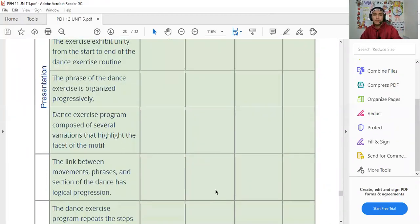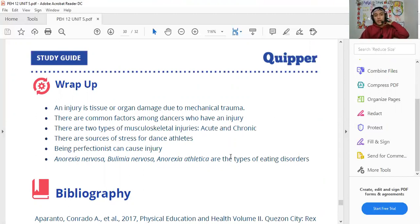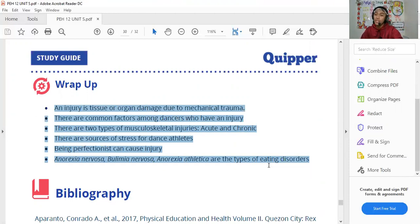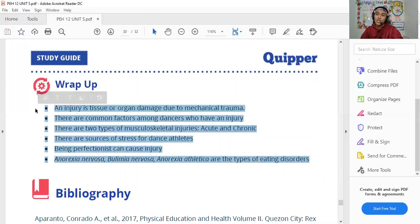Wrap-up: An injury is tissue or organ damage due to mechanical trauma. There are common factors among dancers that increase injury risk. There are two types of musculoskeletal injuries: acute and chronic. There are sources of stress for dance athletes. Being a perfectionist can cause injury. Anorexia nervosa, bulimia nervosa, and anorexia atletica are the three types of eating disorders. These points will be included in the exam — including true or false questions.